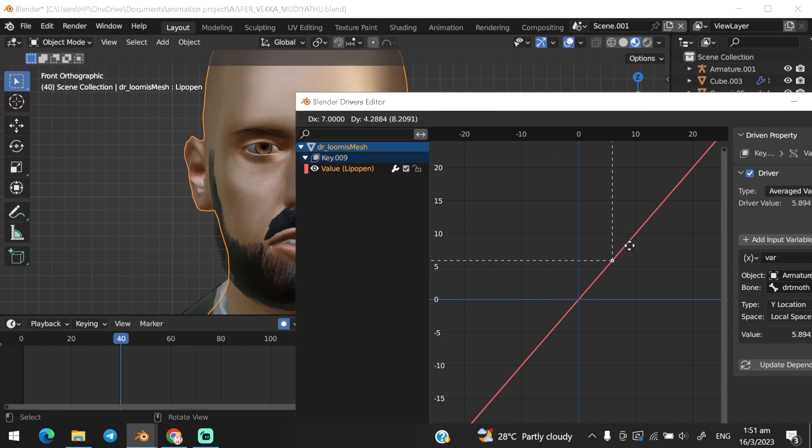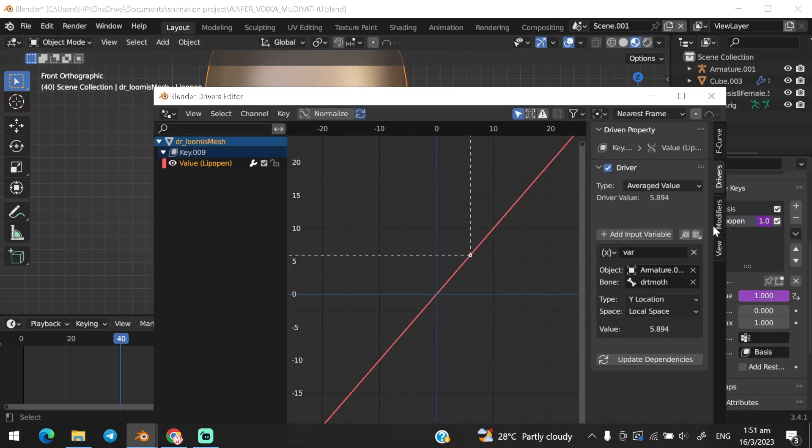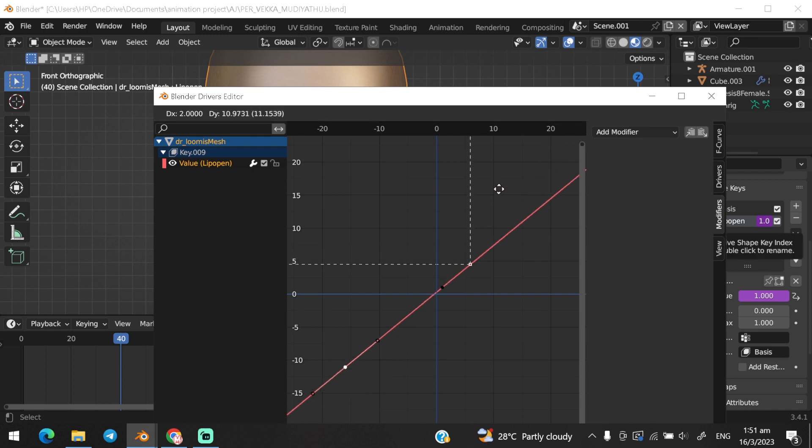Next, click on the keyframe and go to modifiers and pick generator. And done.